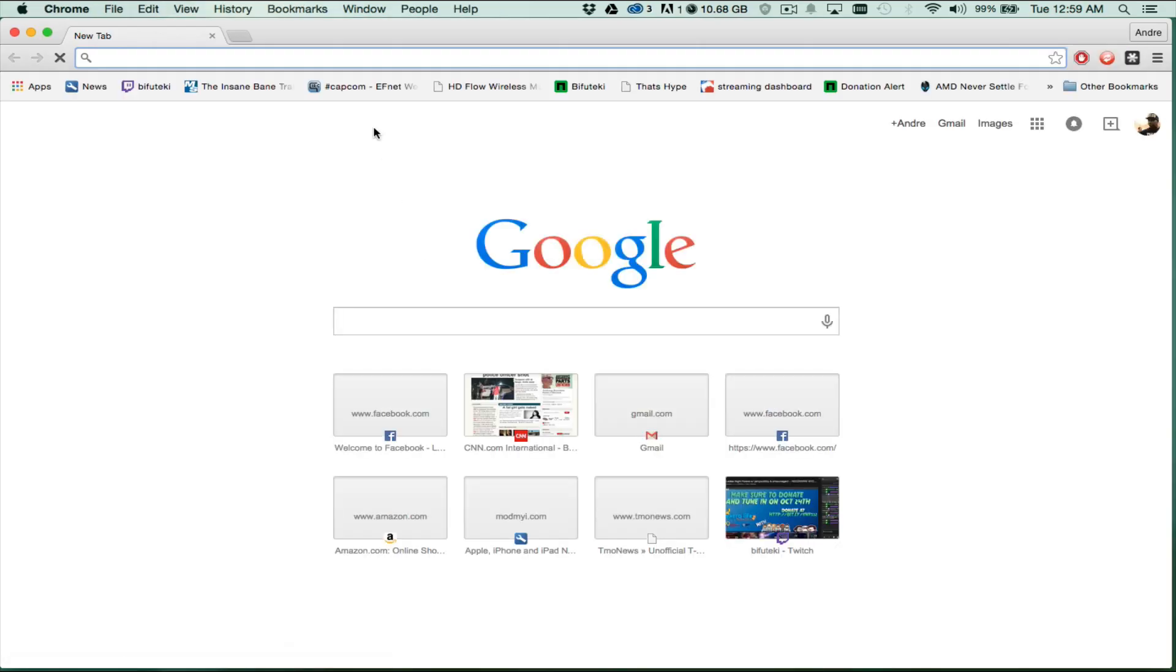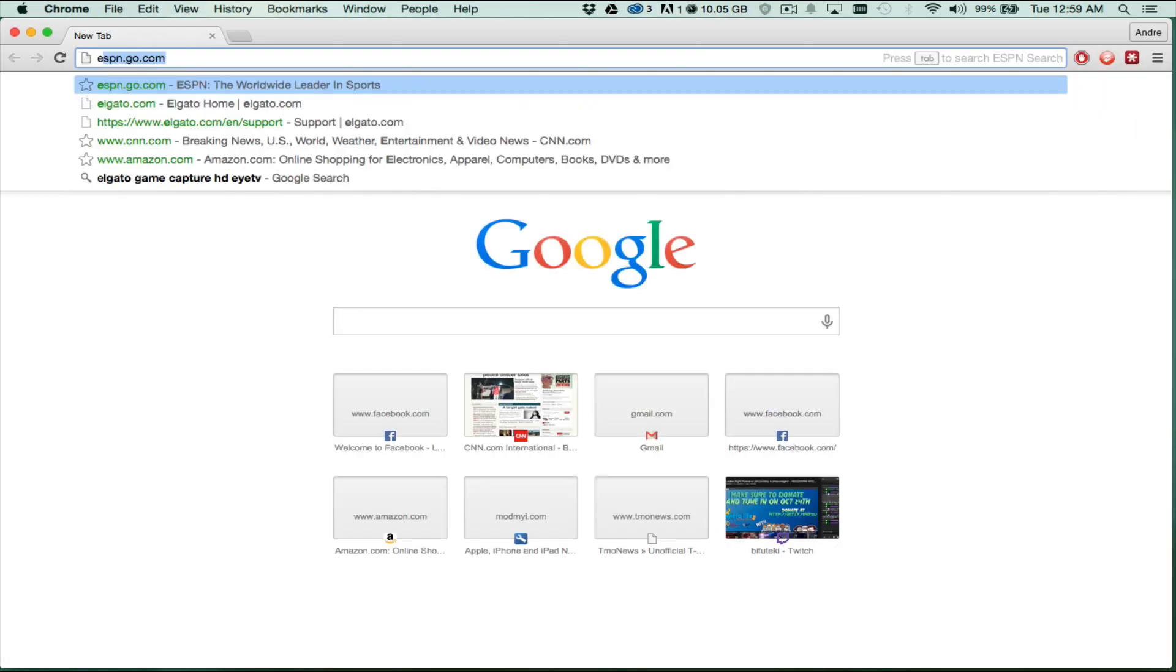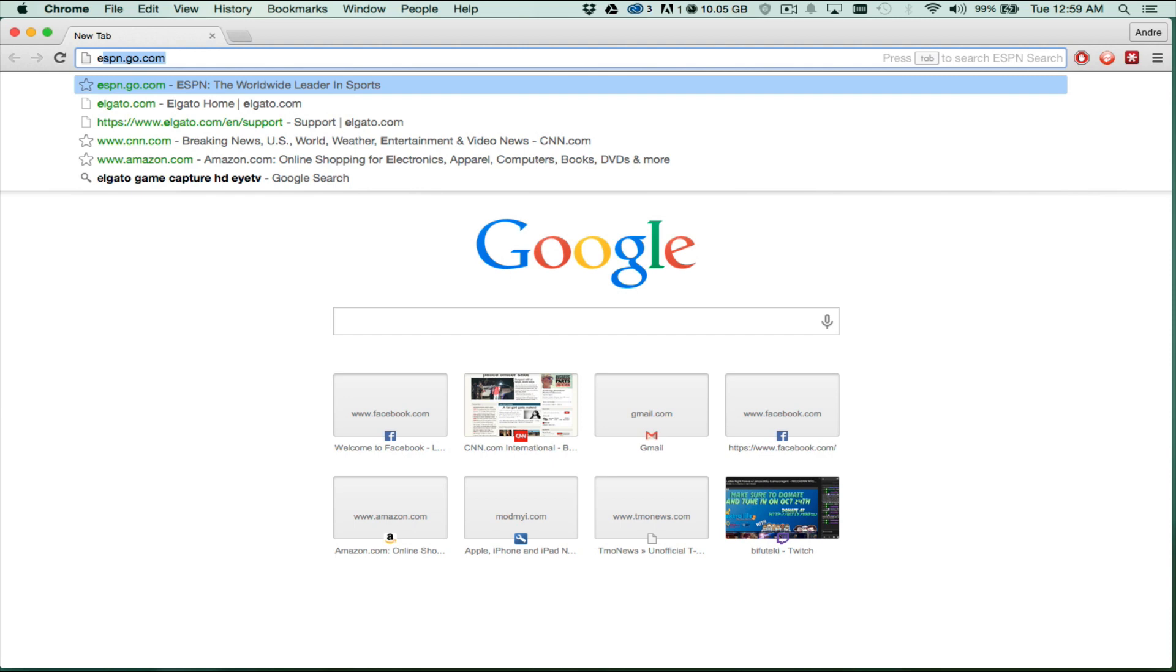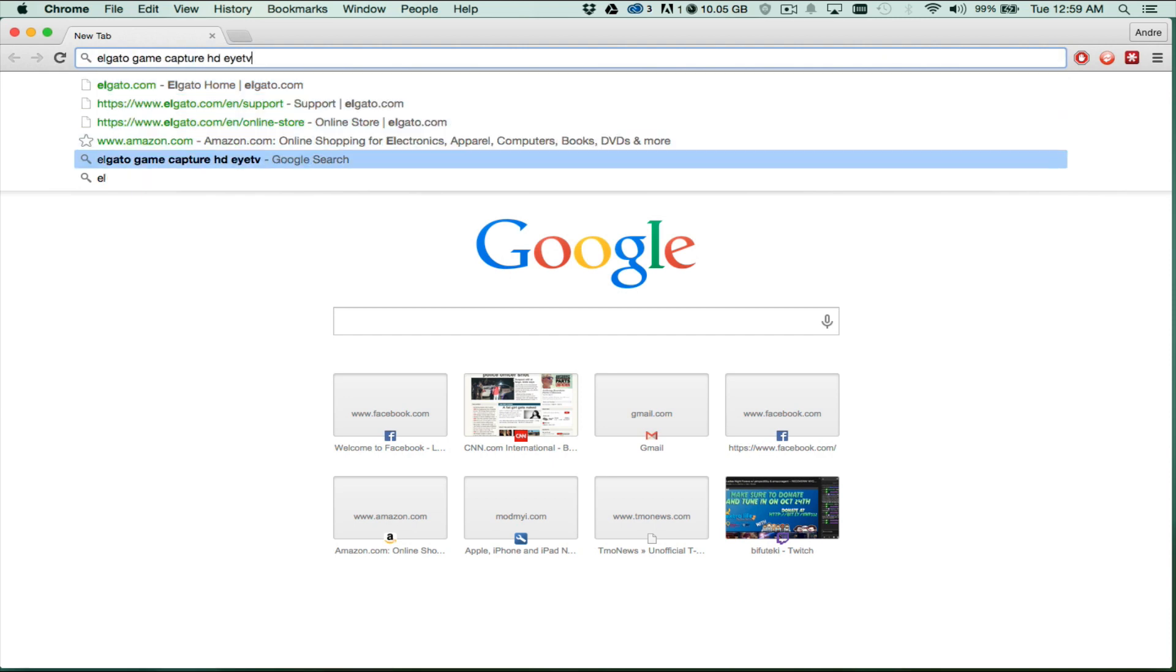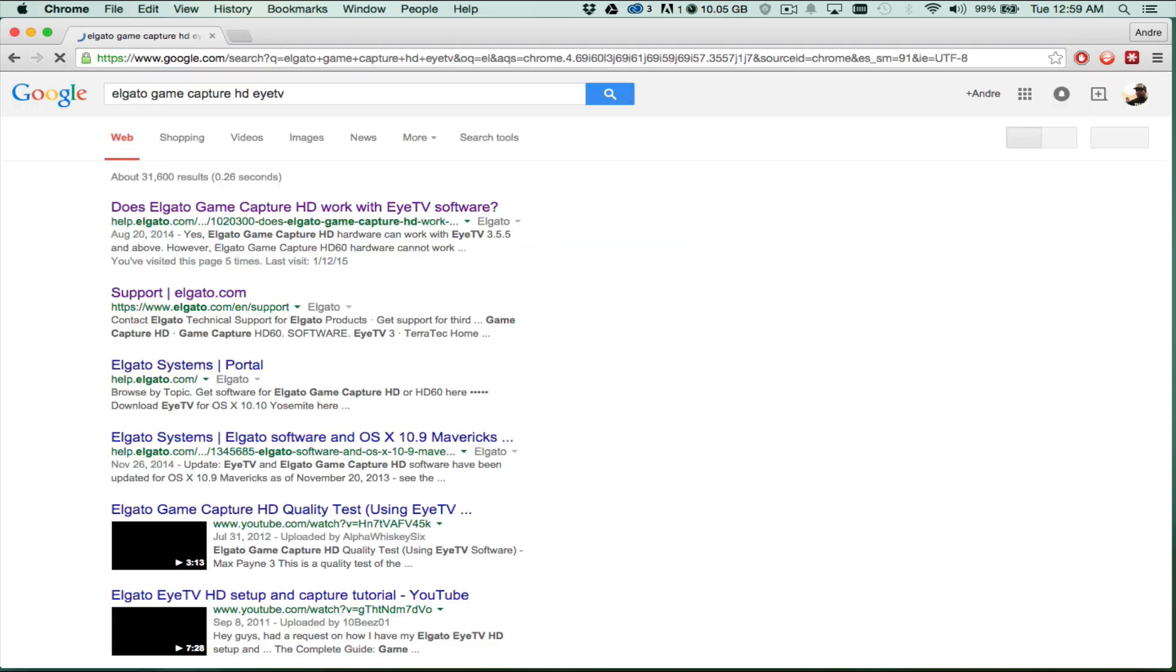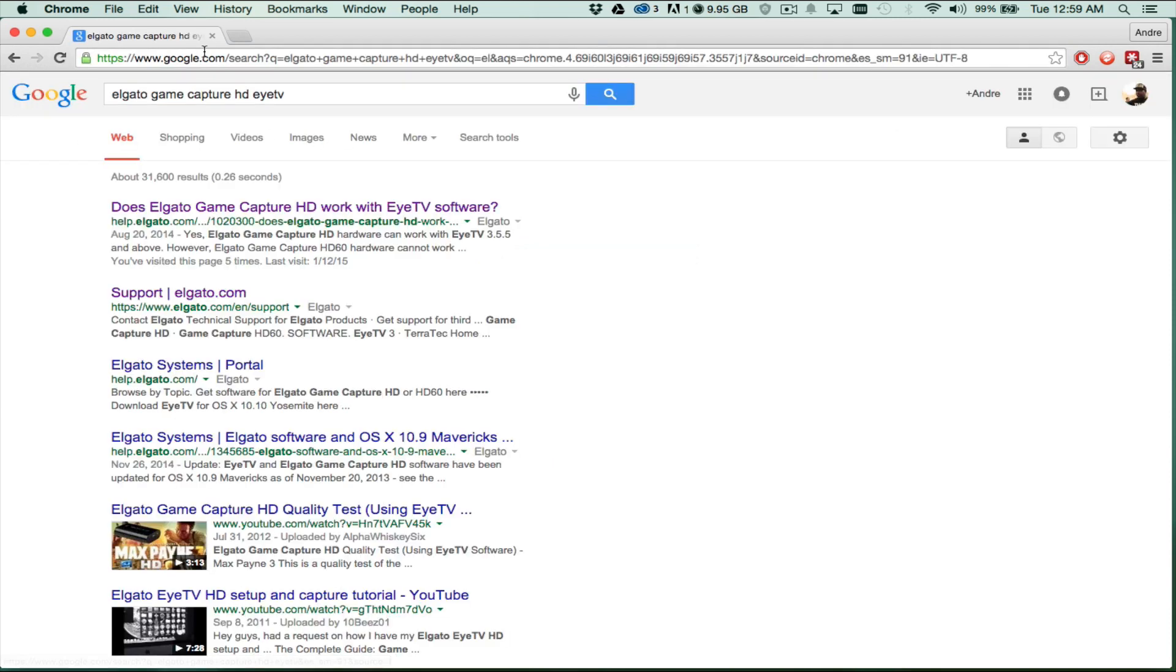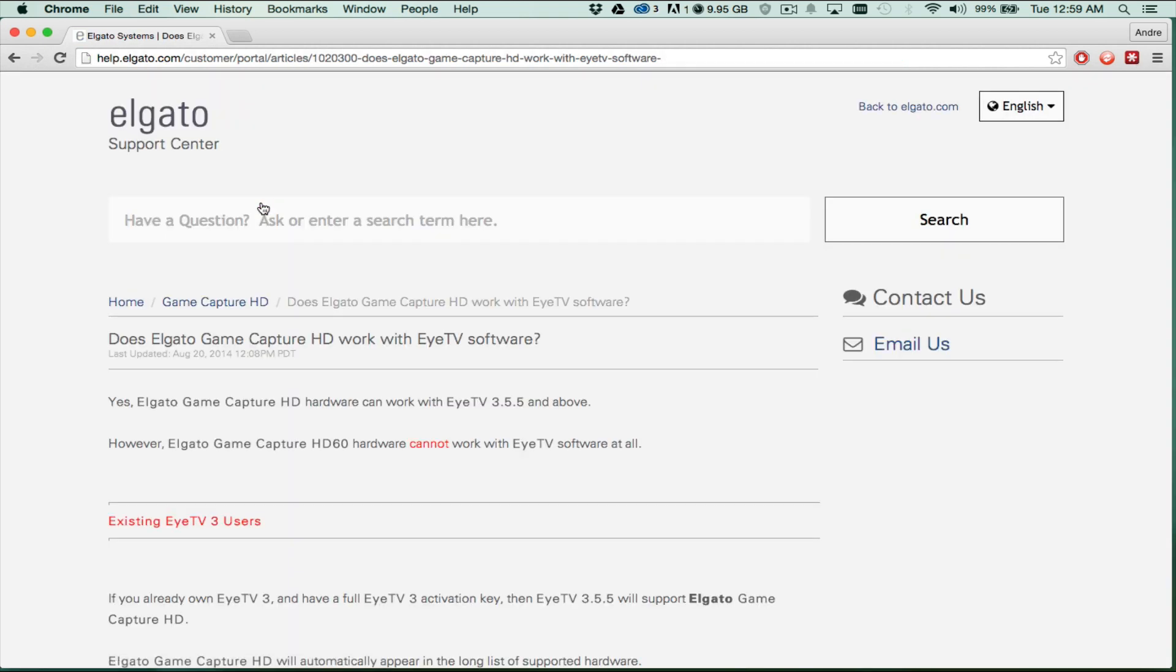In order for you to do this, you need EyeTV 3. If you have an Elgato Game Capture HD already, all you have to do is send them an email. They'll send you a product code for you to use the EyeTV. You can then download it, use the product key, and you'll be able to only use the Elgato Game Capture HD. It's the only device it will allow you to use.